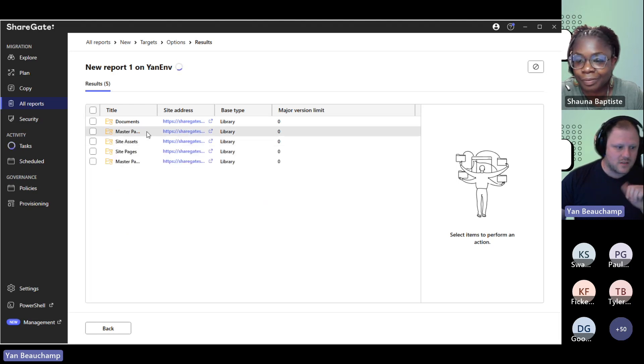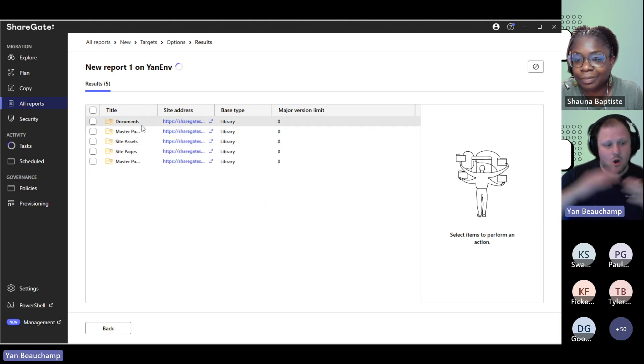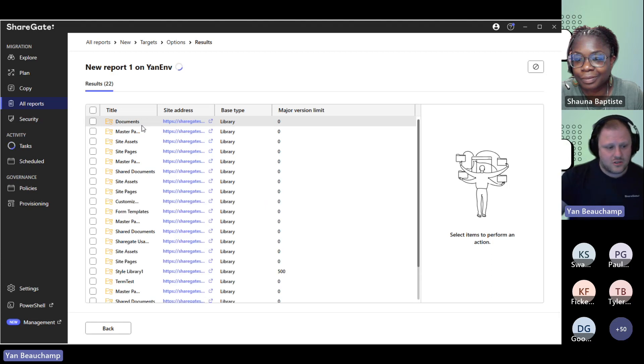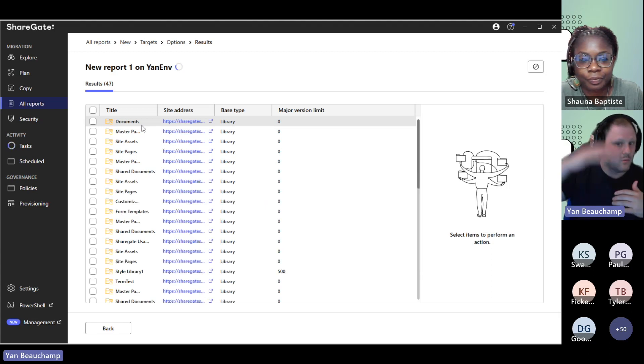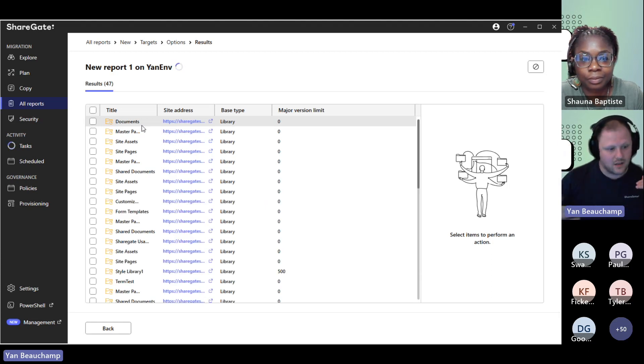There you go — it starts populating through it. If I scoped this on a larger scale, it would start populating itself by going through one site collection at a time.